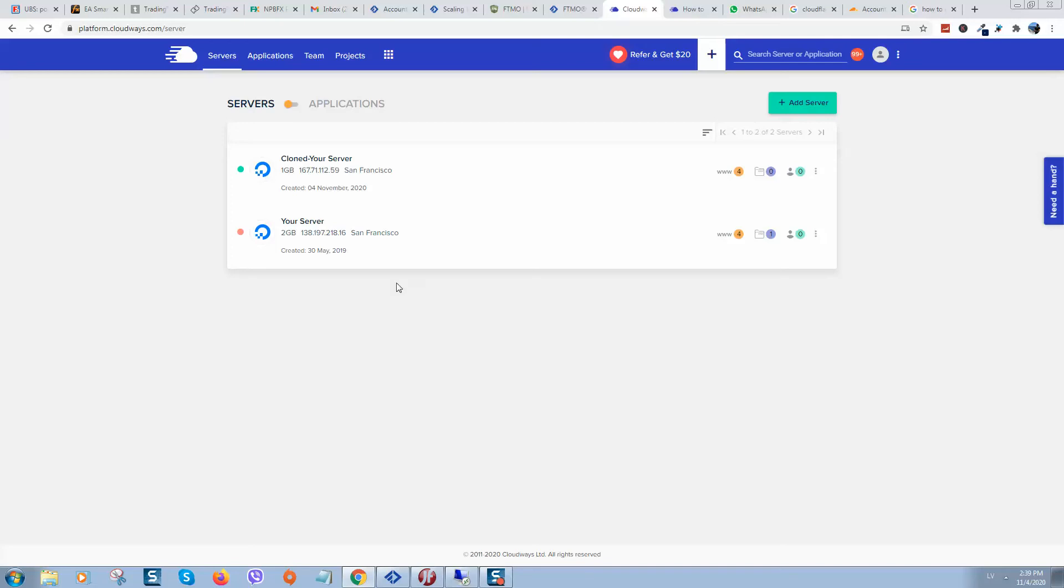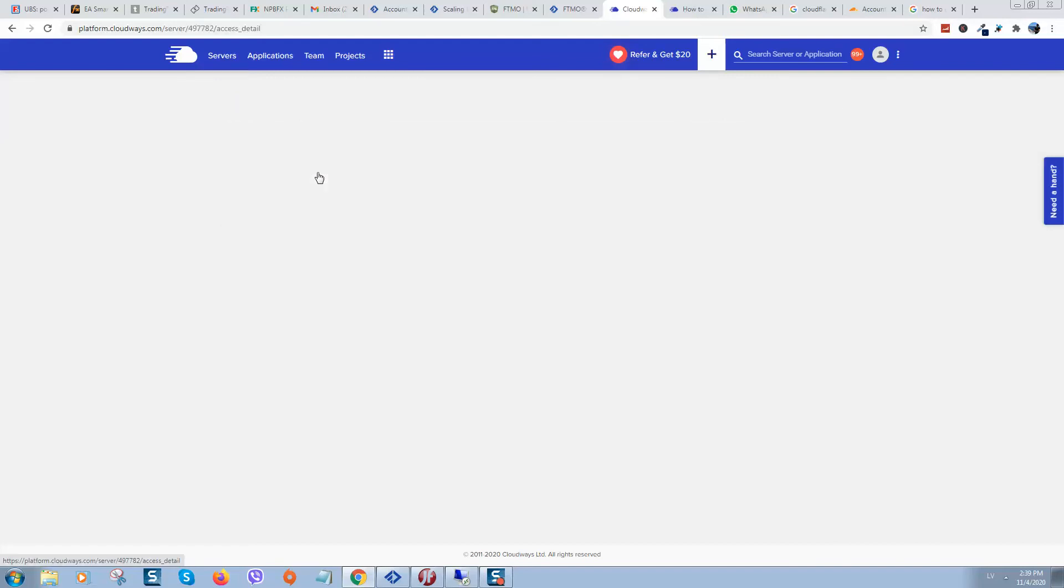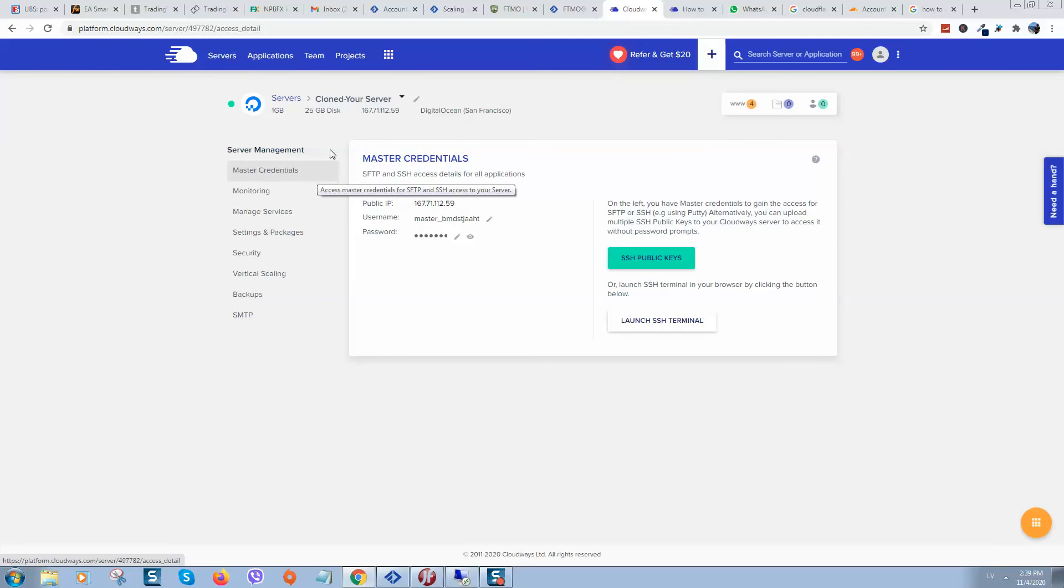When you clone your server you need to change the IP address. Here you can see the old IP address and this one is new, so we need to copy this IP entries and go to your domain provider.